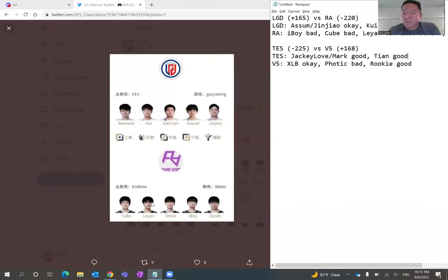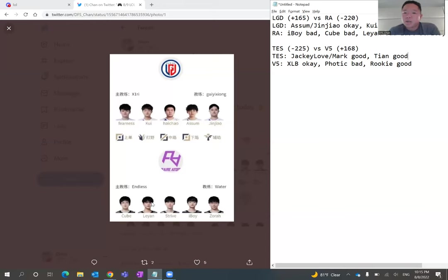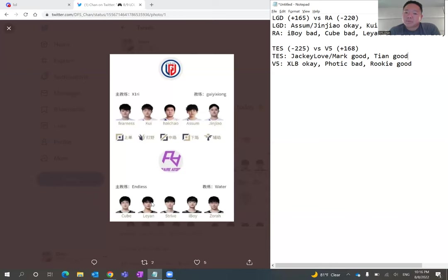I really like LGD to upset tonight. I'm picking LGD to win two to one. Like I said, my only concern is in the jungle position where Kui can get dominated by the other team's jungler, but I really do believe in this bottom lane, Assum and JinJiao. I do believe that they're going to be the reason why LGD pulls off of an upset over RA tonight.